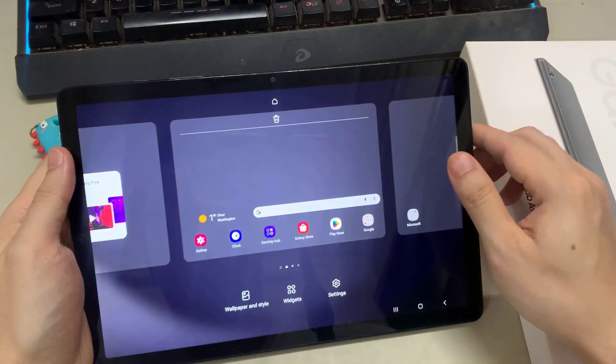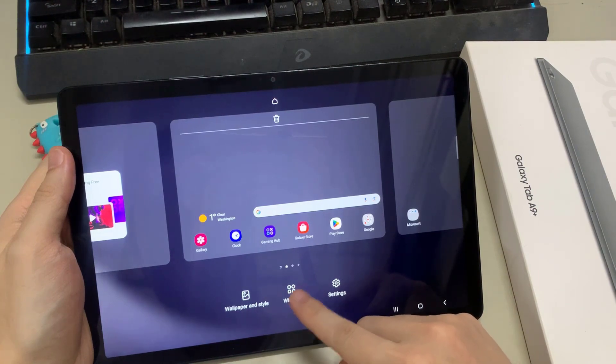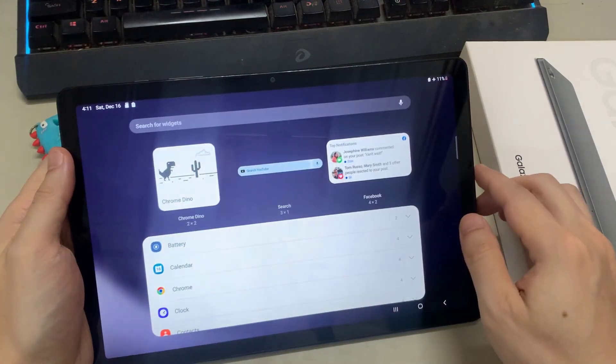Then tap and hold on a blank spot on the home screen, and tap on Widget. Then select Clock.